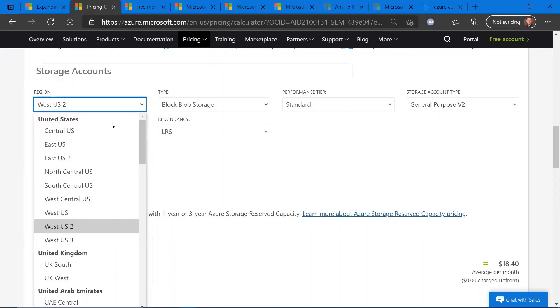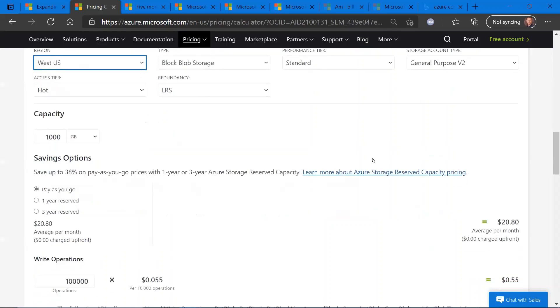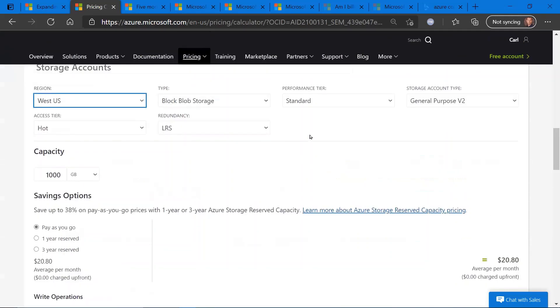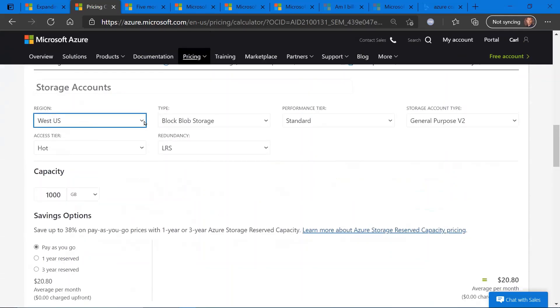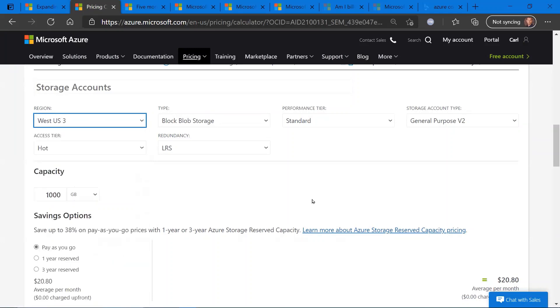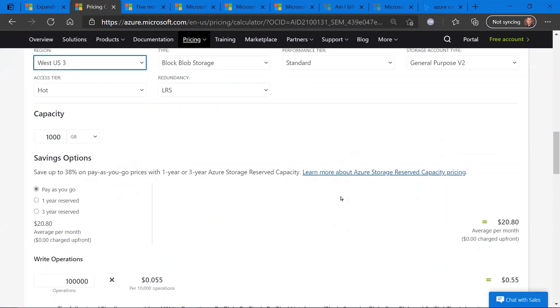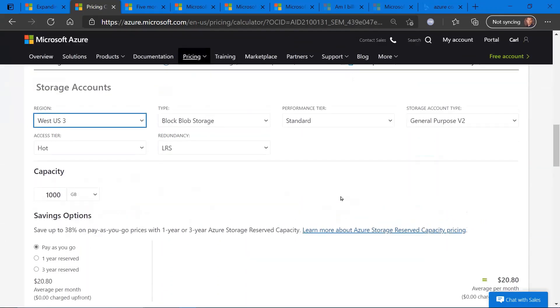See all the different regions here in the U.S. So West U.S., which is based somewhere in California, you see for this particular block storage blob around $21 a month. U.S. West 3, which is that new datacenter, same cost. So no real difference in cost.